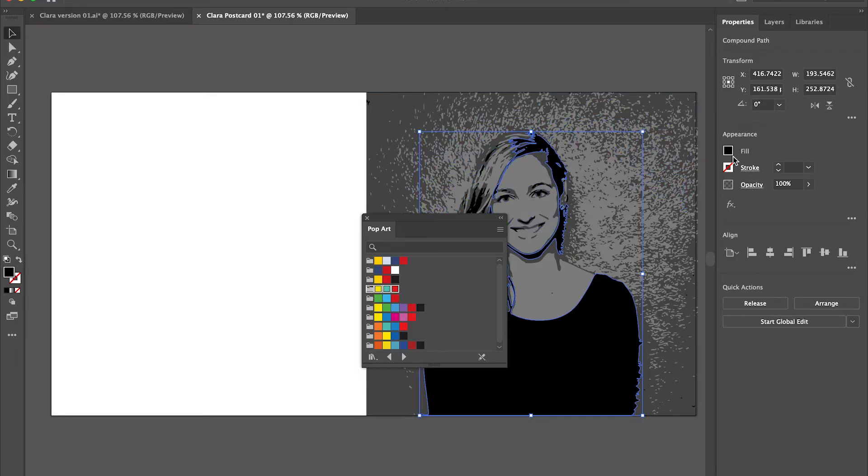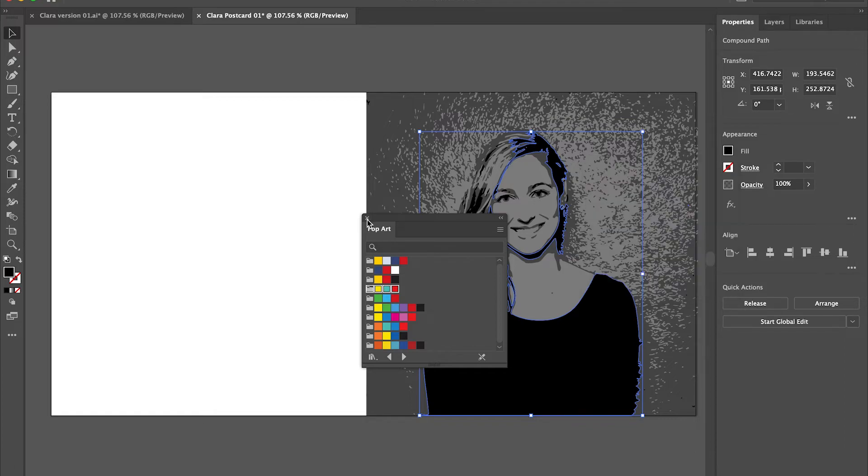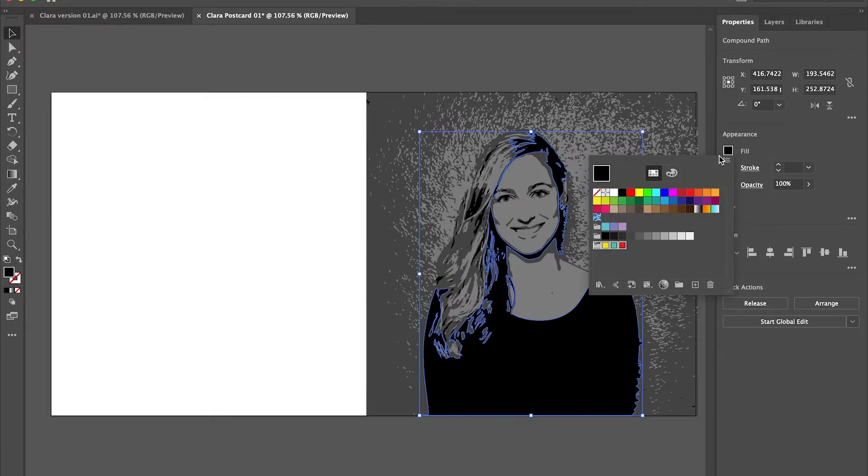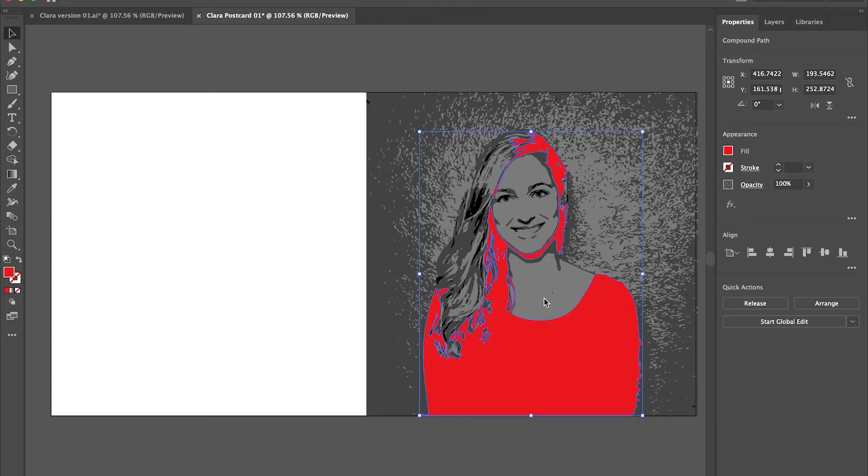You'll see when I go into my fill, those colors will be there for me to use throughout this piece. So basically all the work's really been done. I just have to select the different pieces and change the color. So I've selected the black shirt and I'm clicking on the swatch of red and it's changing everything that's connected.